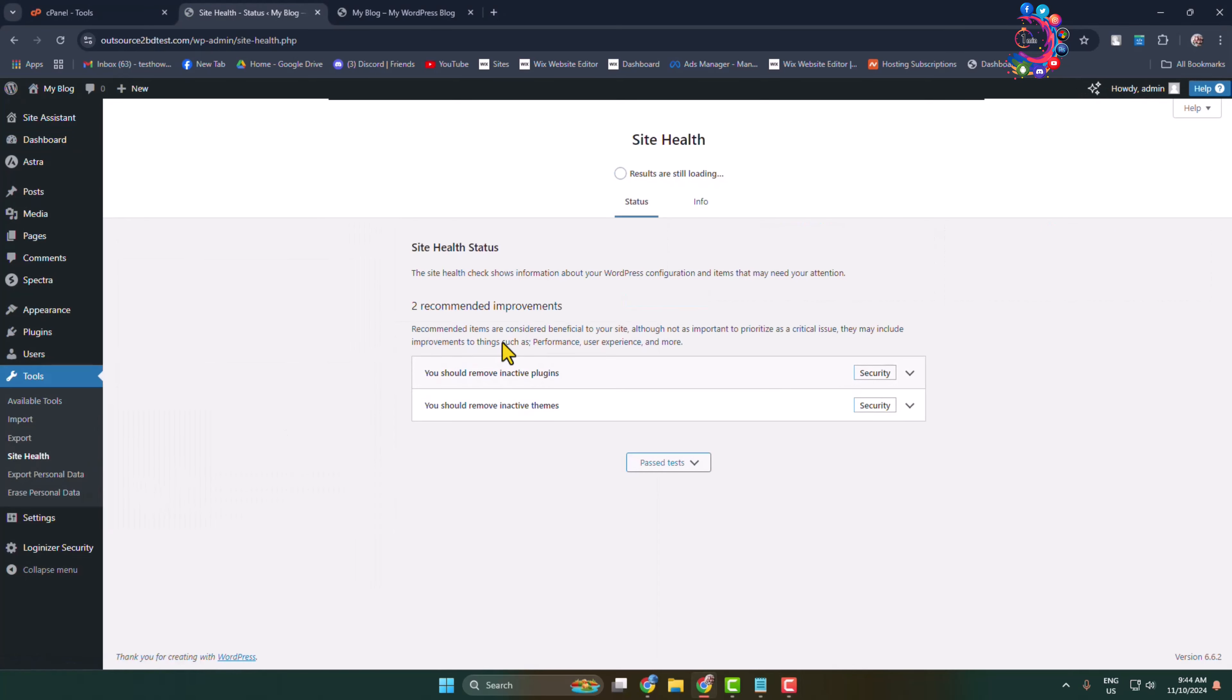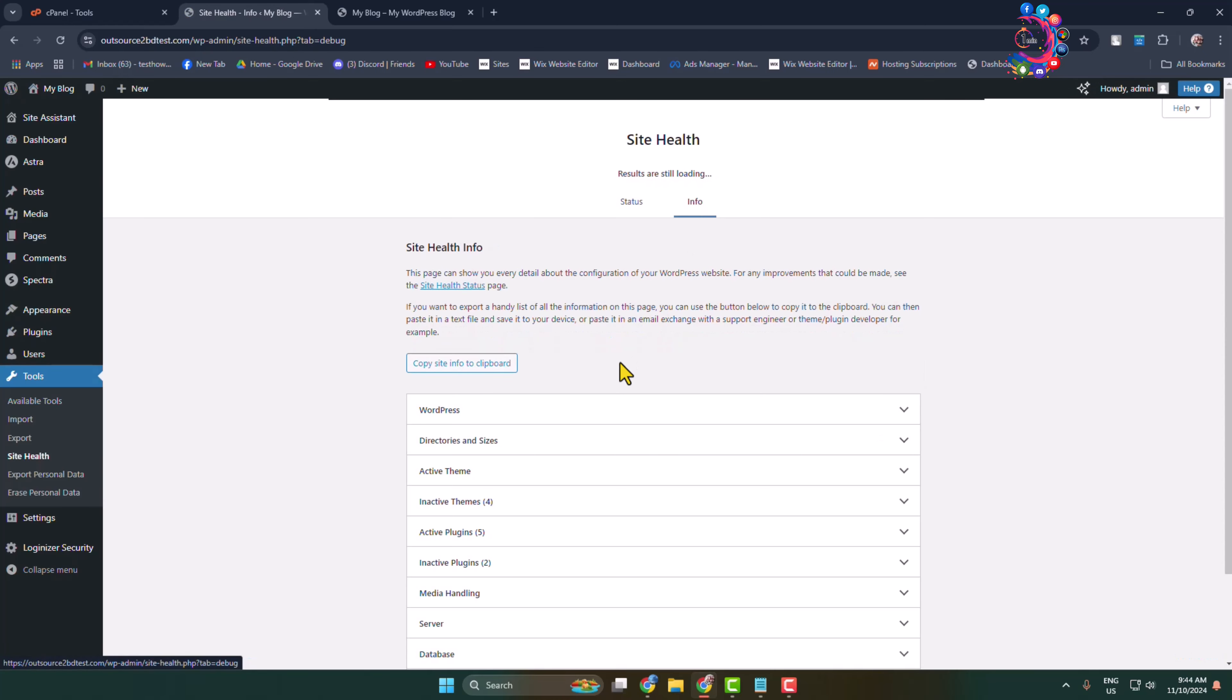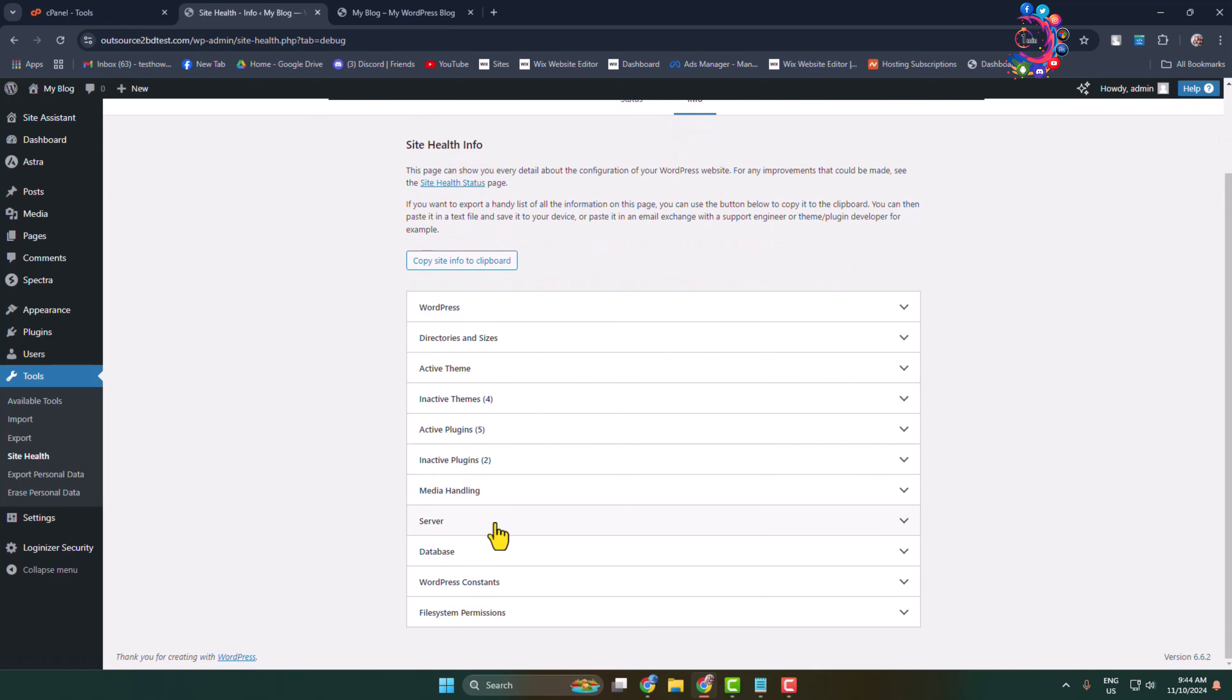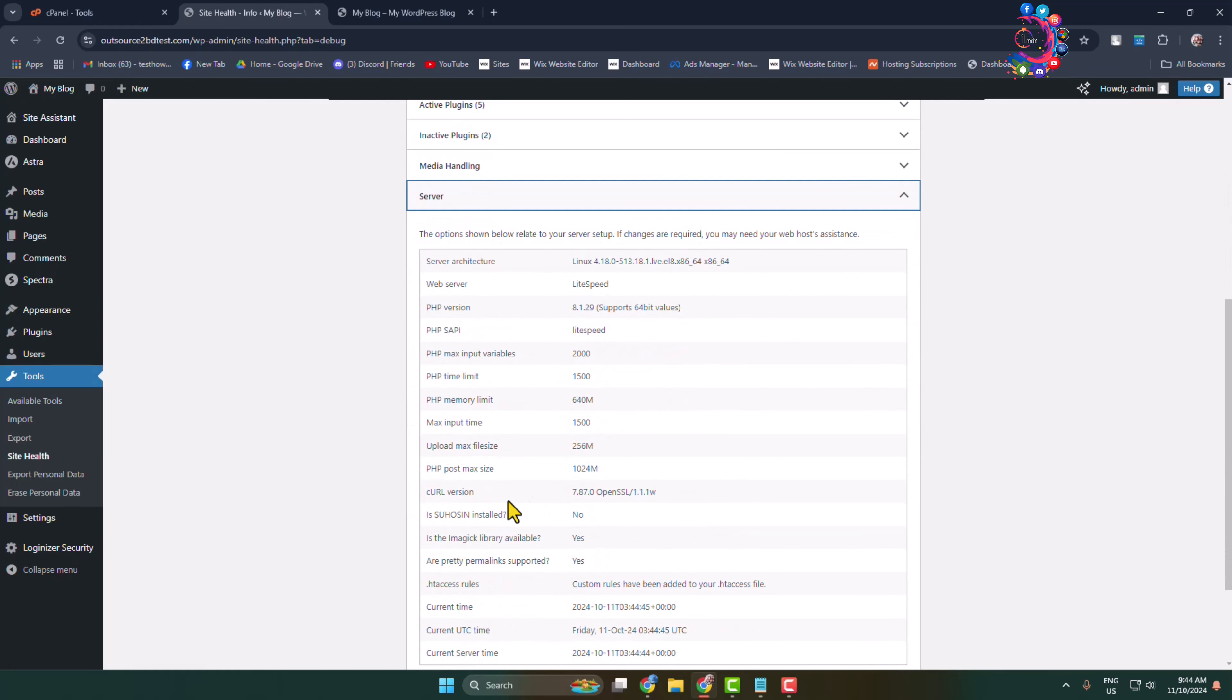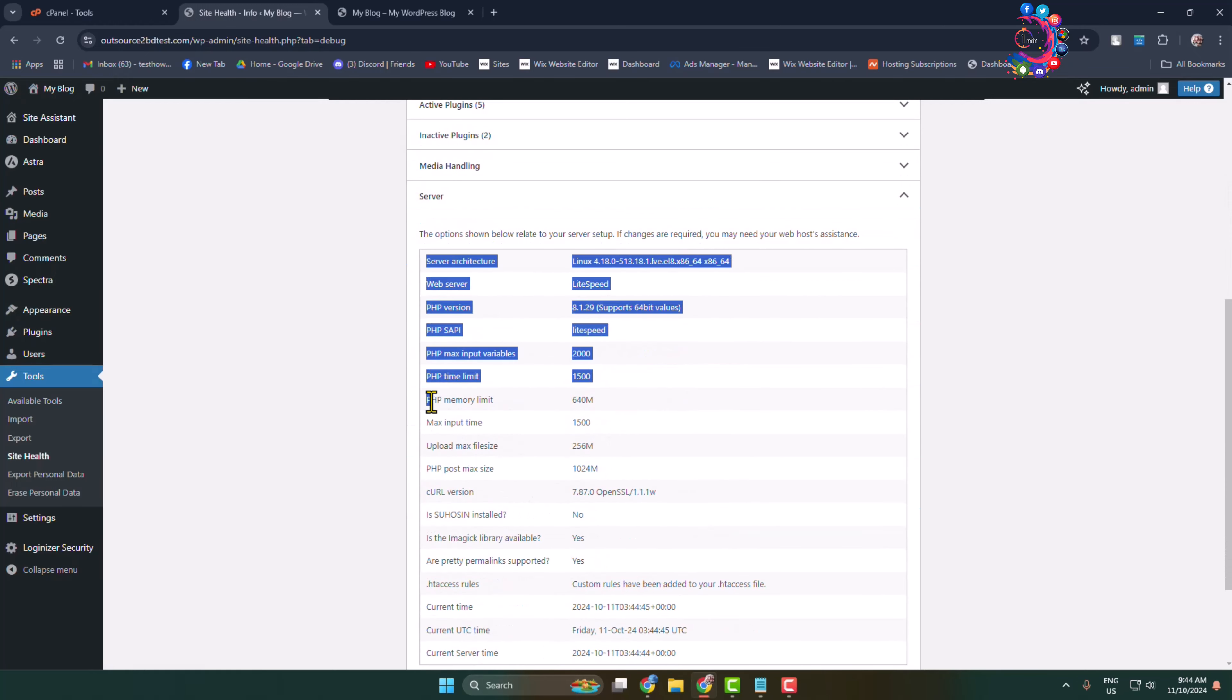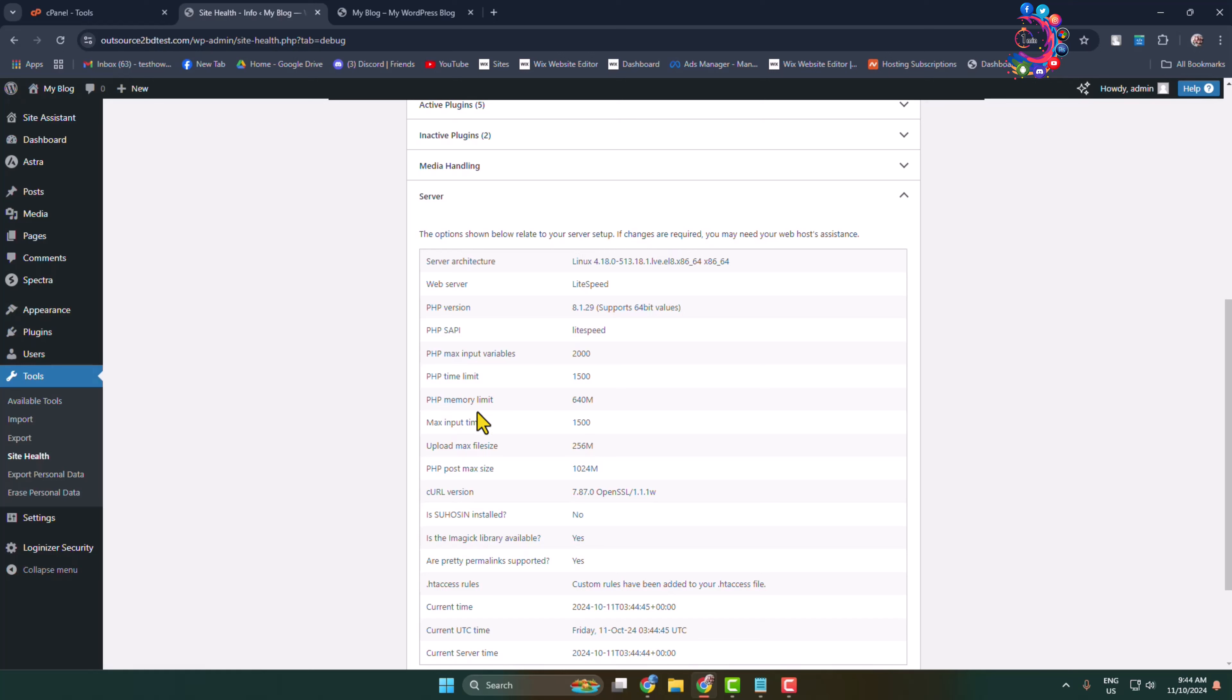Here, selecting Info, and under Info I'm clicking on Server. Here we can see my current WordPress memory limit is 640 megabytes. Now let's see how to easily change it.